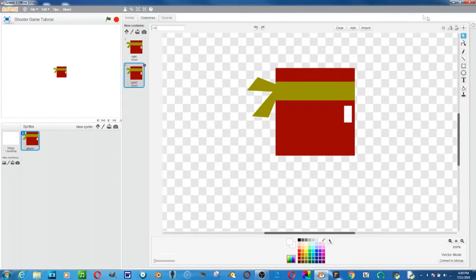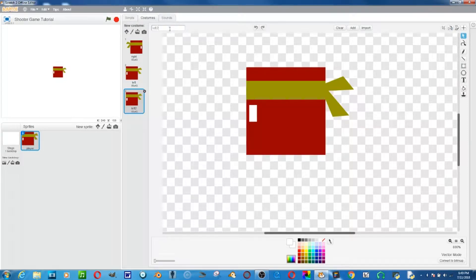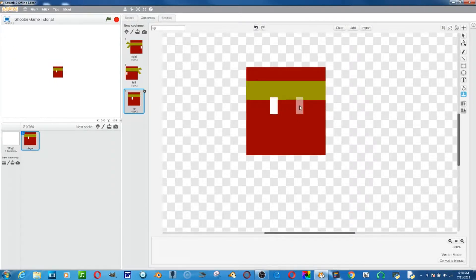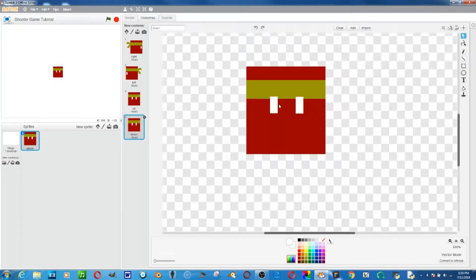On the left costume, all we have to do is flip it the other way. Then we'll duplicate and name this one 'up'. For the up costume, we're going to delete some things since it's going to be facing forward, then copy and paste the relevant parts. Then we'll duplicate that and name it 'down'. On the down costume, we'll just move the eyes down like it's looking down.